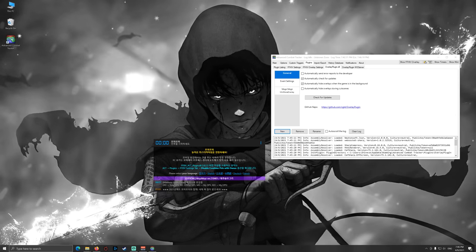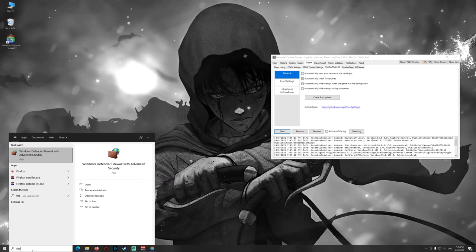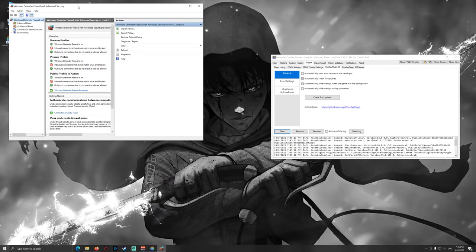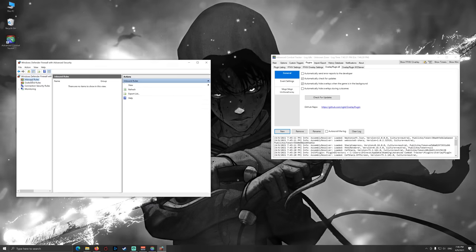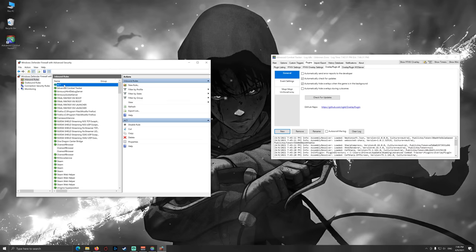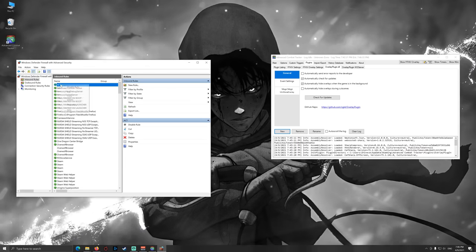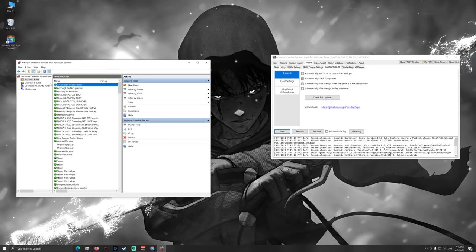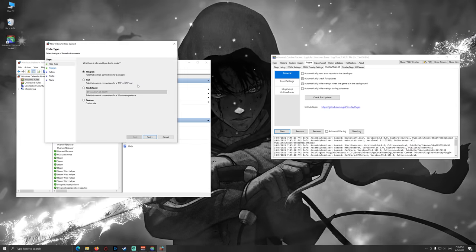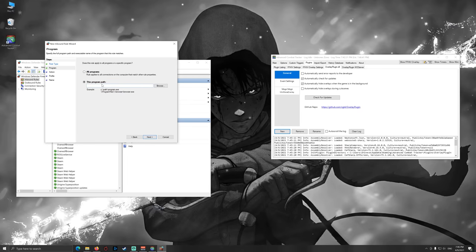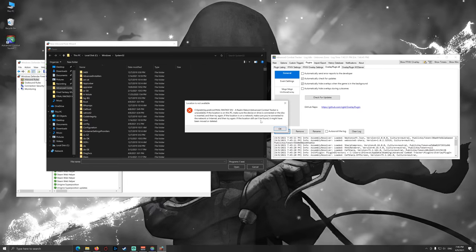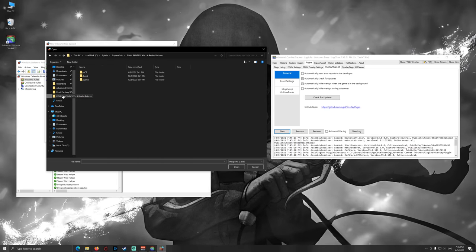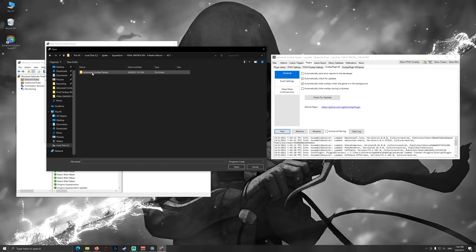So you're going to this search bar here and you will hit up your firewall. This will open up the firewall settings and here you will have to make an inbound rule for the Advanced Combat Tracker. And in my case I'm already having this rule, so I'm deleting this for you right now. So now you go to new rule and go to program. Then you have to navigate towards the Advanced Combat Tracker installation path.